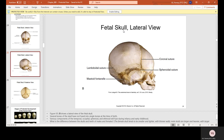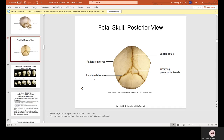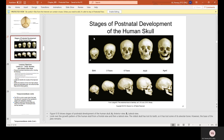The fetal skull lateral view shows the coronal suture, the sphenoidal suture, the lambdoidal suture, and the mastoid fontanelle. The fetal skull posterior view shows the parietal eminence, the lambdoidal suture, the sagittal suture, and the ossifying posterior fontanelle. Notice how the sutures and fusion of the cranium are more prominent in babies and then become less visible as the person ages.